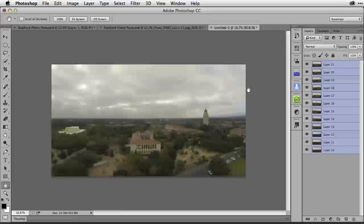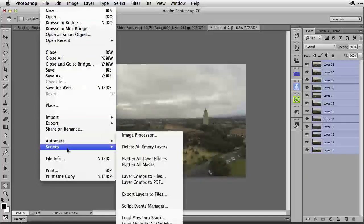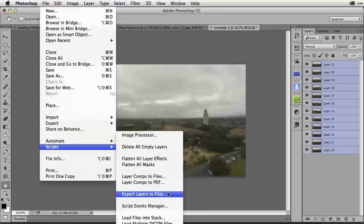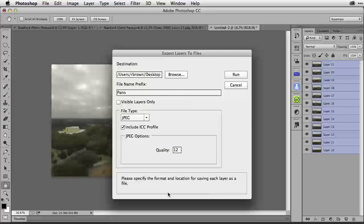Now that we have the still images, we need to export them. This is a fairly complicated process. You're starting to think that maybe using still frames is much easier and you're right. I need to select all of the frames to the right, go to my file menu and down to scripts and over to export layers to files.